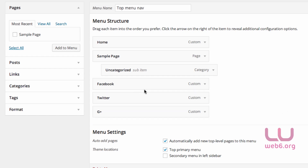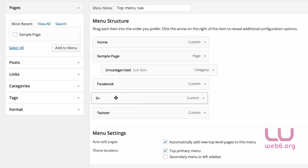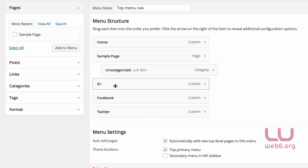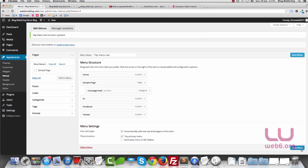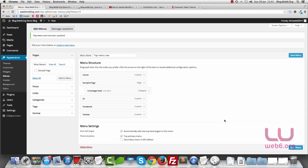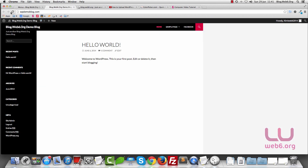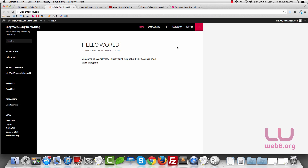Once you have your social media links, you can also drag and drop them to change their position. For example, if I want G Plus at the first link, I drag it to the top and drop it there. Once you're happy, click Save Menu. Then go to our site and refresh it — and there are our social media links on our navigation.